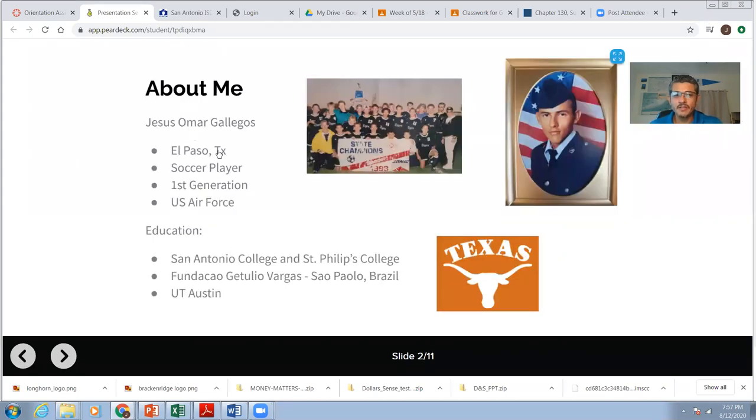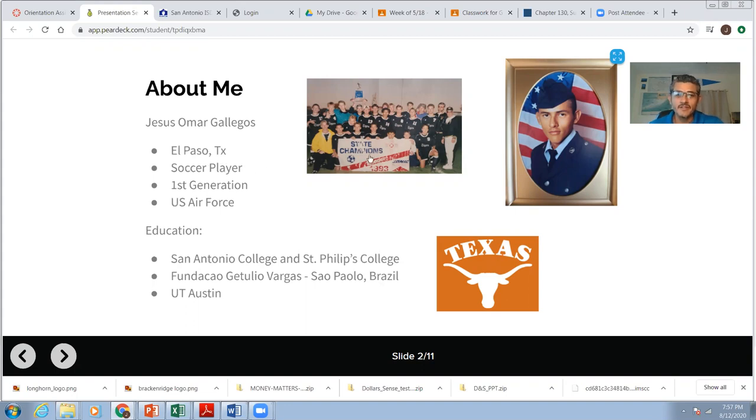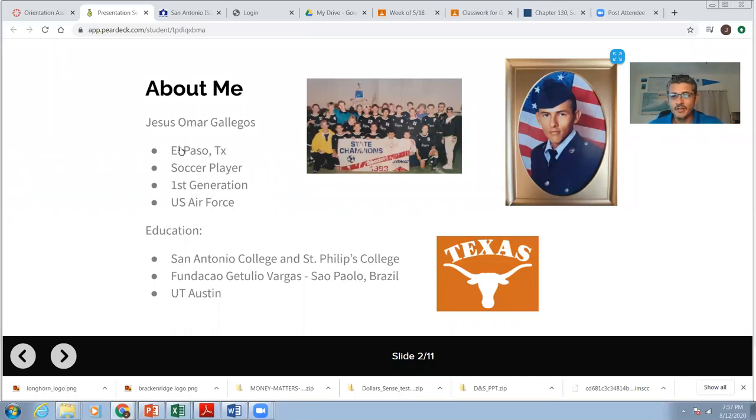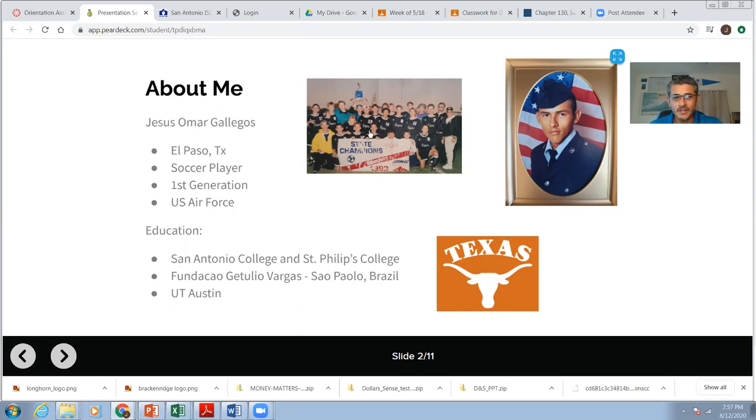A little bit about me. I'm from El Paso, Texas. That's where I was born. I'm a soccer player. As you can see here, we were state champions my senior year. This was in New Mexico. I'm a first generation U.S. citizen. My parents were born in Mexico. They were born in Ciudad Juarez. And I was born right across the border, El Paso. And we moved to Alamogordo when I was around nine. And that's why I graduated high school from Alamogordo High School, small town.